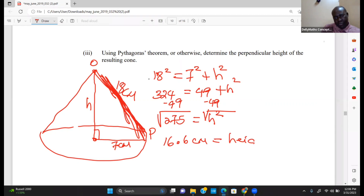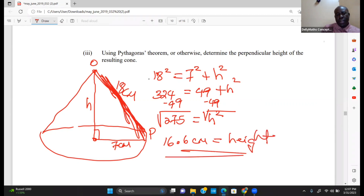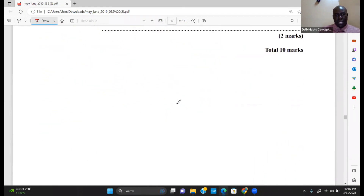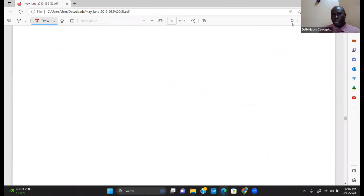And that is the perpendicular height of the cone. Utilizing all those ideas, we came up with all our answers. Thank you for watching Delimus Content — see you next time.